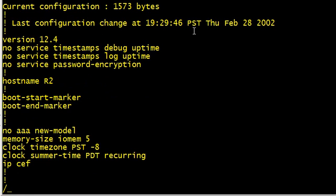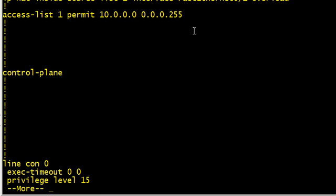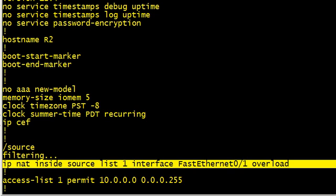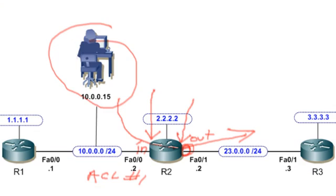And if we do a show run, we added this one statement right here: IP NAT inside source list number one, go ahead and PAT them over to the outside interface of FA0/1, and overload means go ahead and load it up. We can get theoretically over 64,000 connections off that one IP address. Whether that's really true or not, that's another discussion, but certainly we can get thousands and thousands on that one IP address. And that's it, IP NAT in Cisco IOS. Thanks for watching everybody.